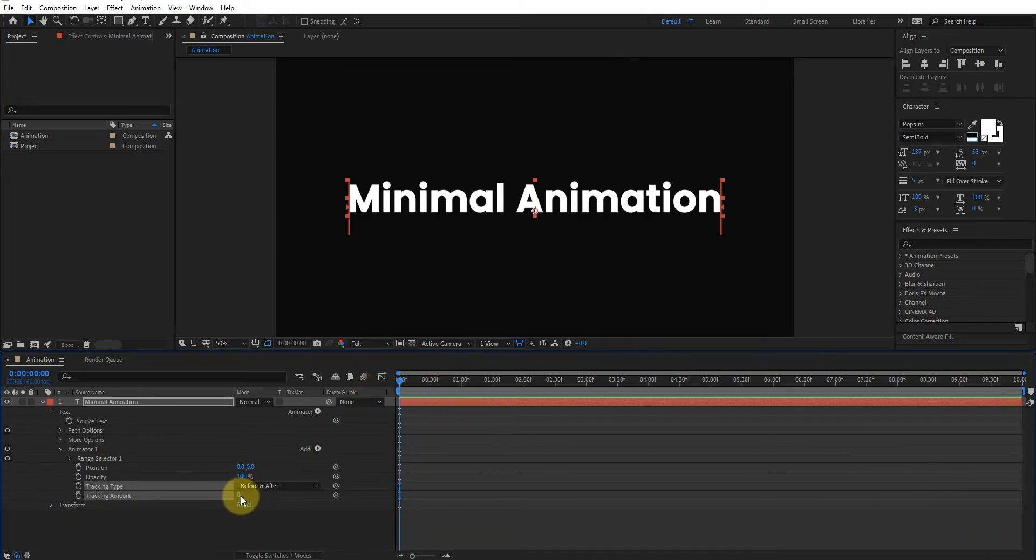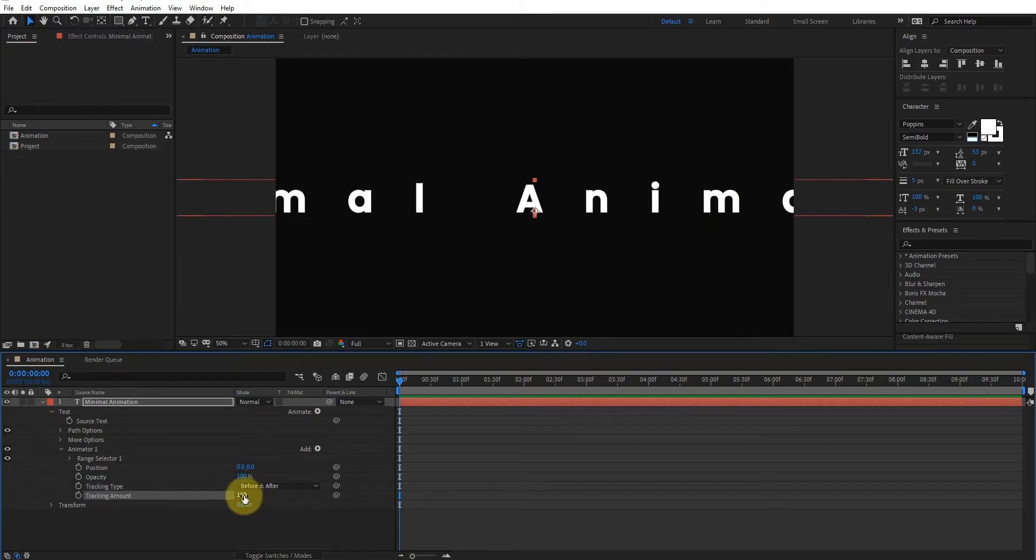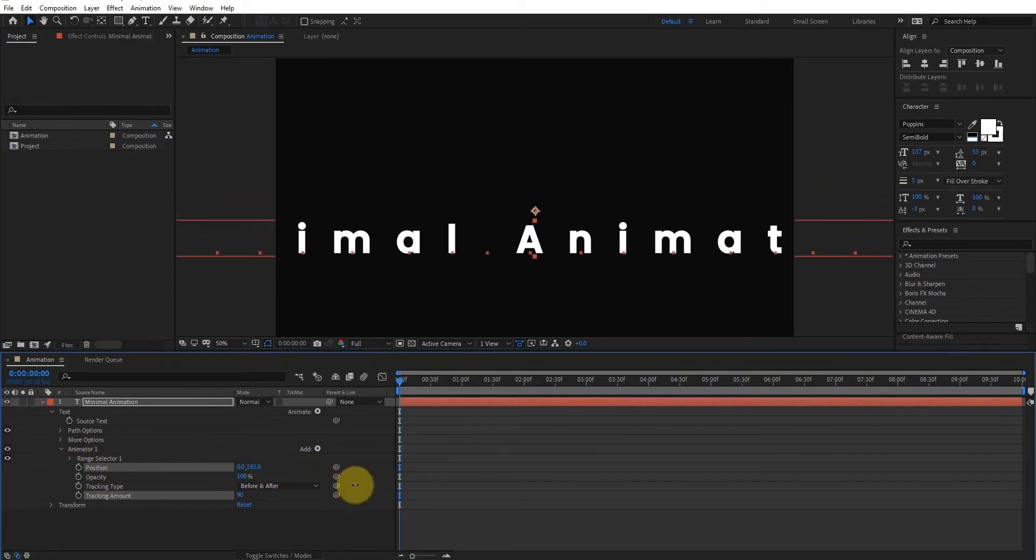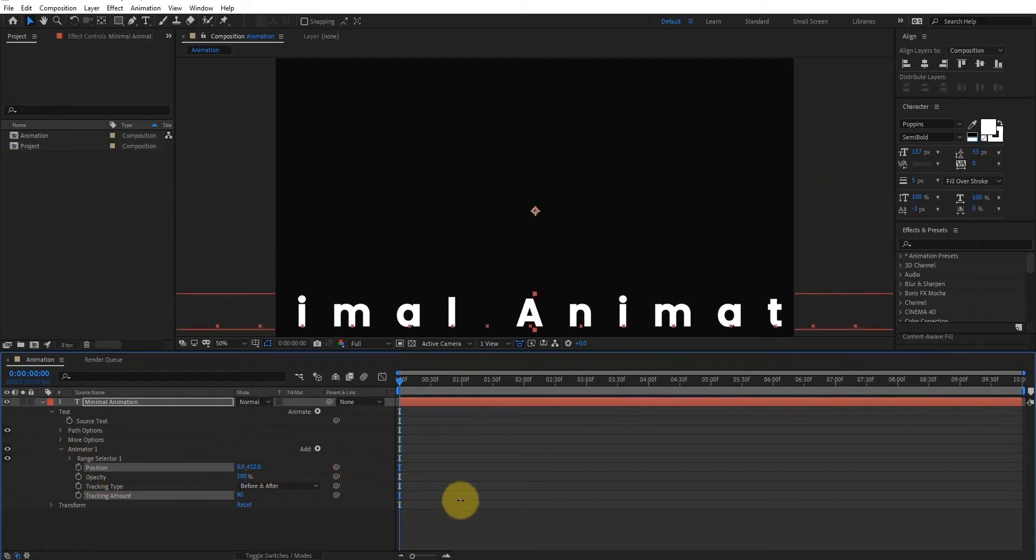Now we change the tracking amount. You can set tracking amount according to your text. We also change the position value, something like that.